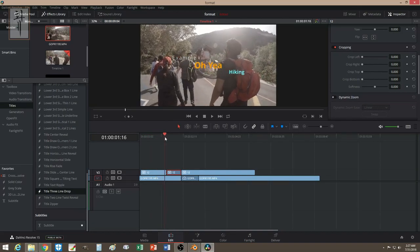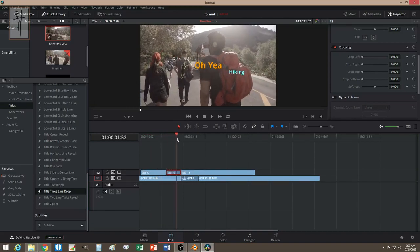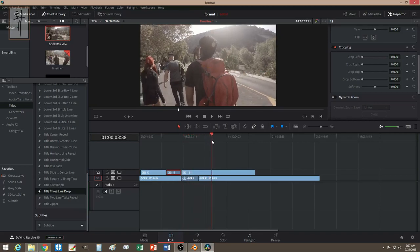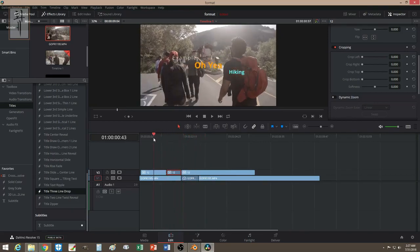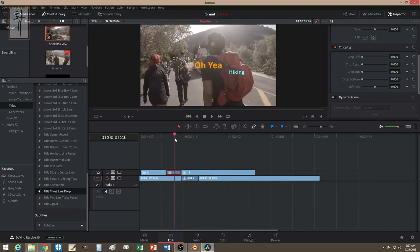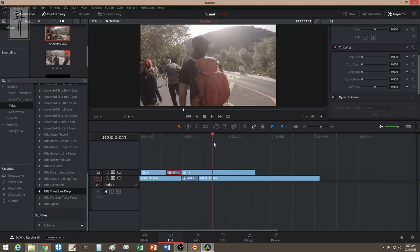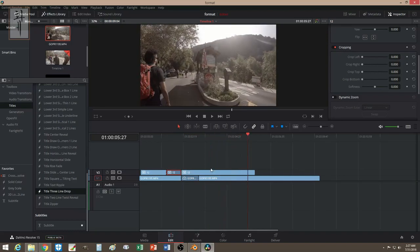And voila — look at this! Now it's a little longer than before. You can see it plays, then it holds, then it keeps going. You extend it a little bit and then it continues. There you go — those are two ways you can use freeze in your video.